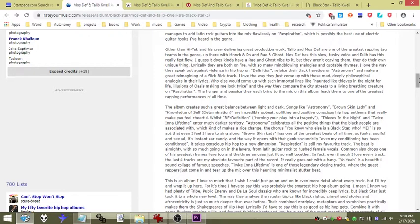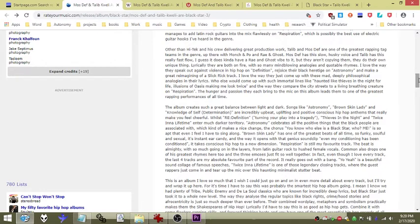Lyrically they're both on fire with so many mind-bending analogies and quotable rhymes. I love the way they speak out against violence in hip-hop on Definition, rejoice their black heritage on Astronomy, and make a great reimagining of a Slick Rick track.